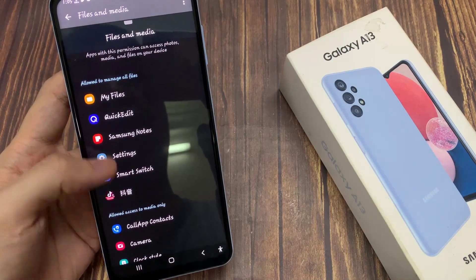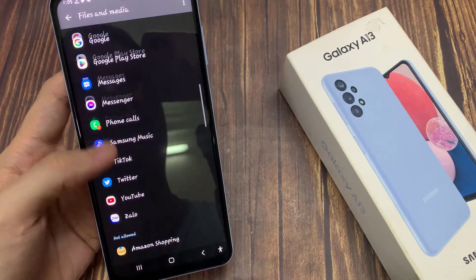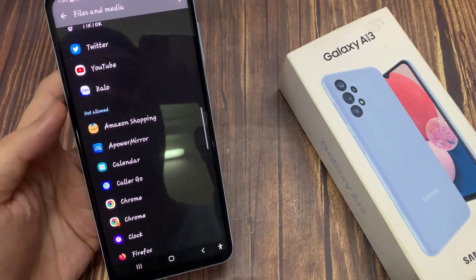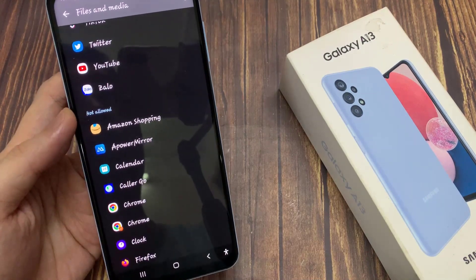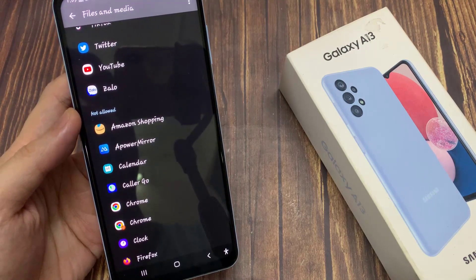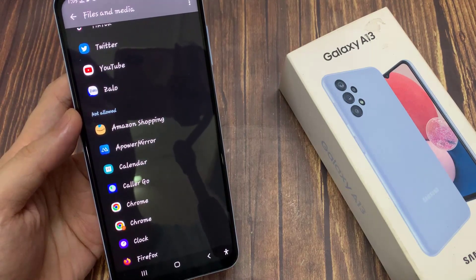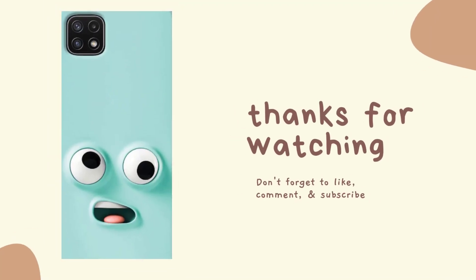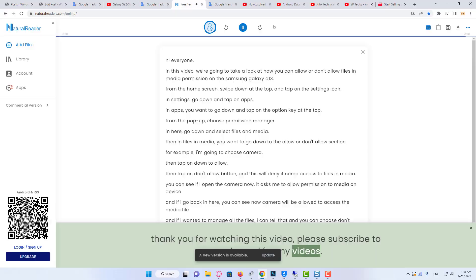And if I wanted to manage all the files, I can tap that and you can choose don't allow or allow. If you choose not to allow, then it will go to the not allow section. Thank you for watching this video, please subscribe to my channel for more videos.